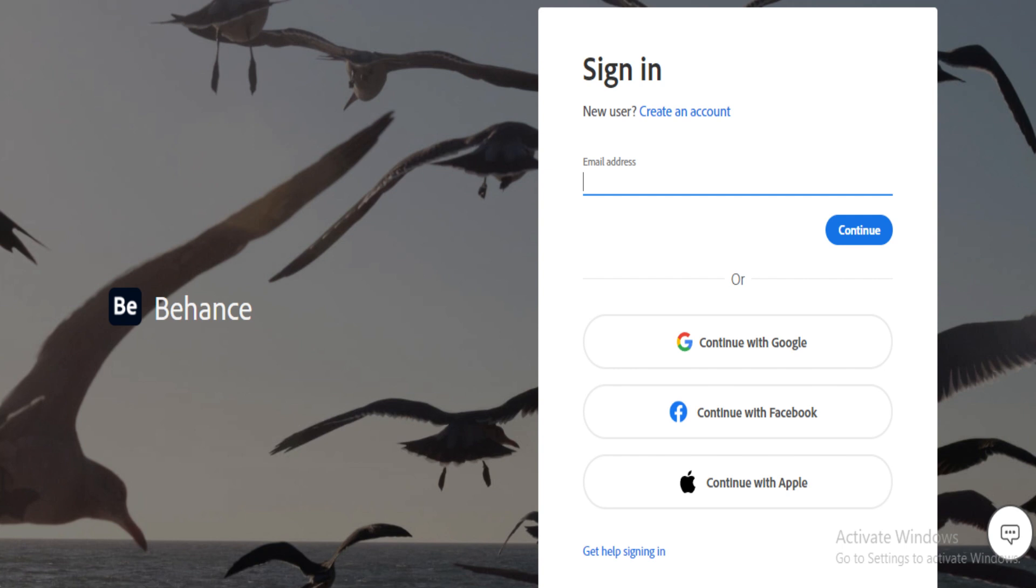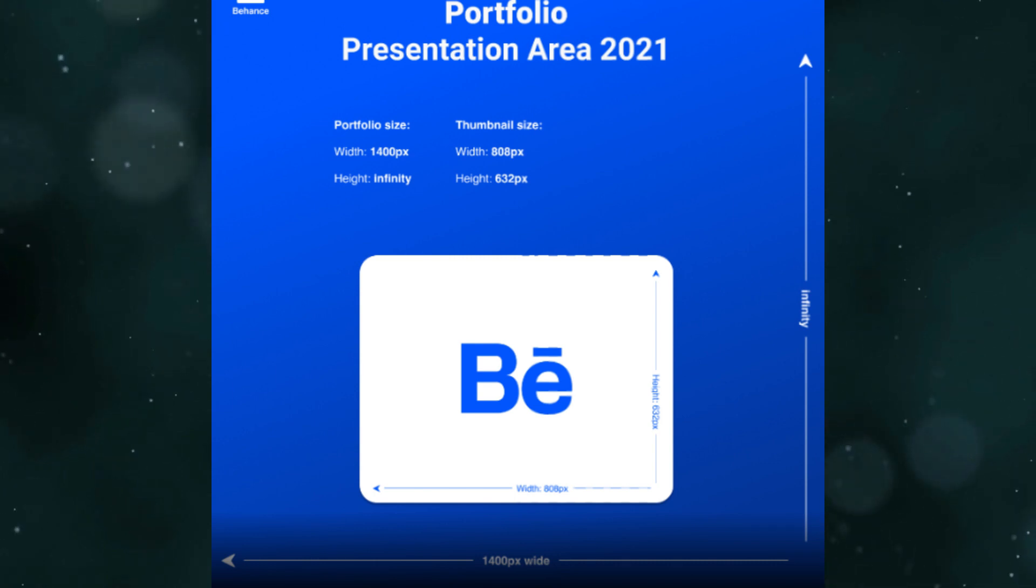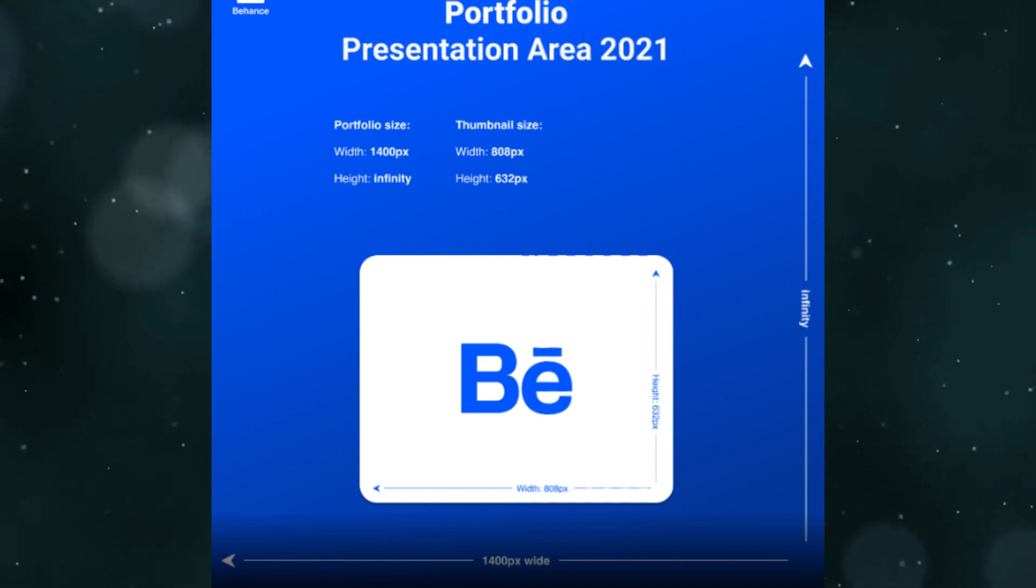First of all, you need to prepare your full-size images. Make sure your images are of high quality and resolution. Behance recommends using images with a minimum width of 1400 pixels.